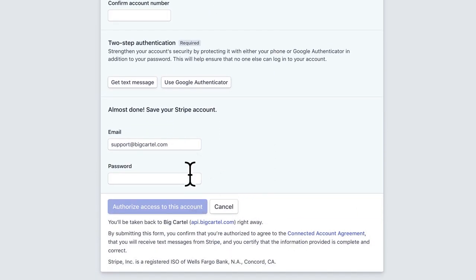Just enter in your email, enter in a password, and then you'll want to click authorize access to this account. And then this will link up your new Stripe account to your big cartel shop's checkout.